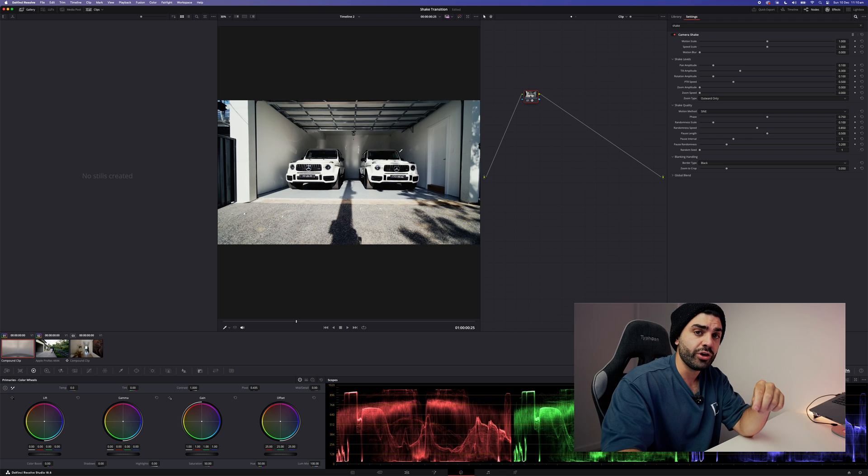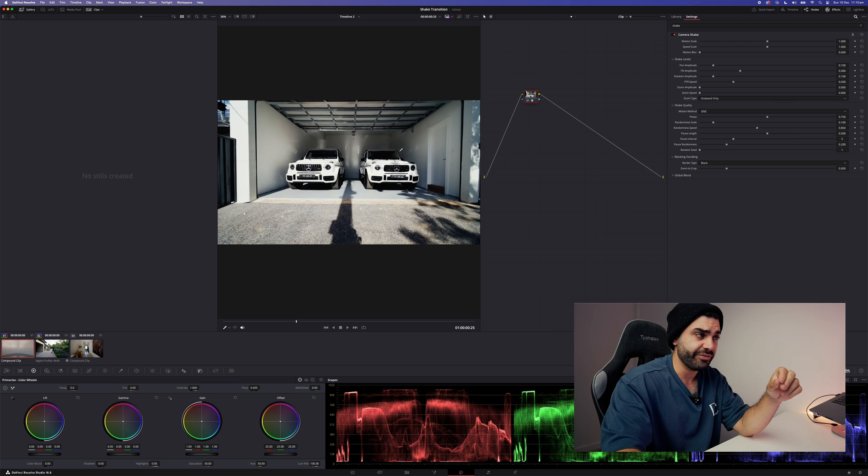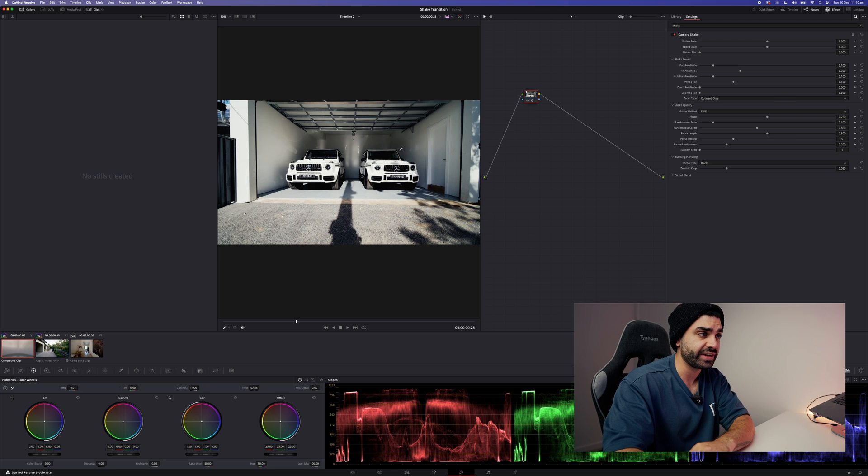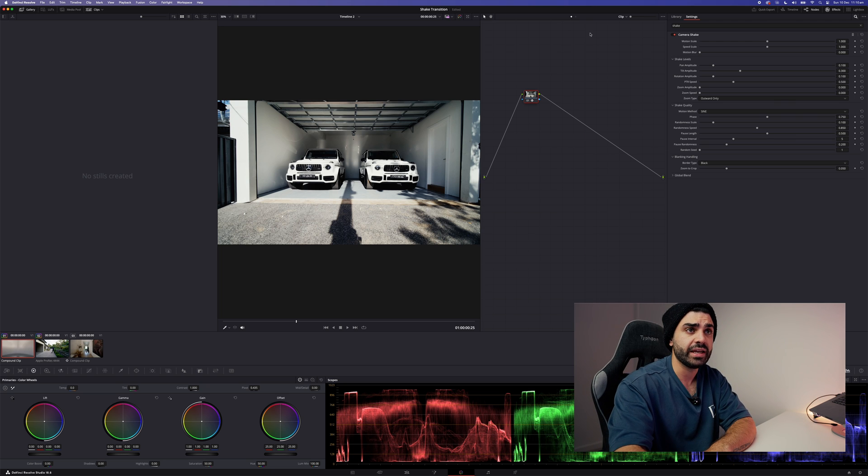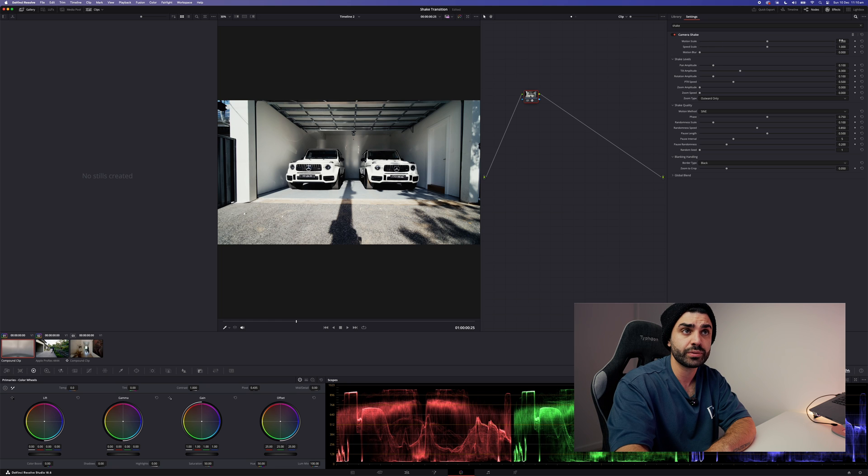Now we know we're at the center of both clips because of where we left our playhead. So you can go ahead and create a keyframe on the motion scale.